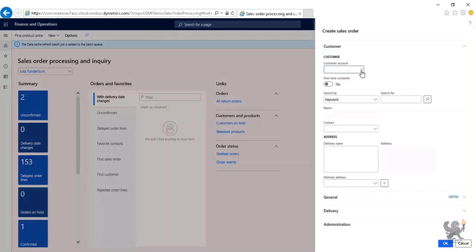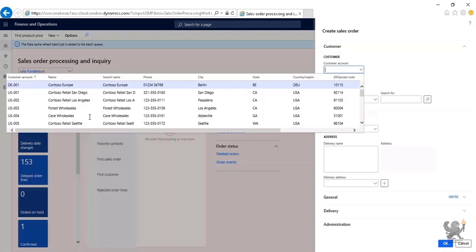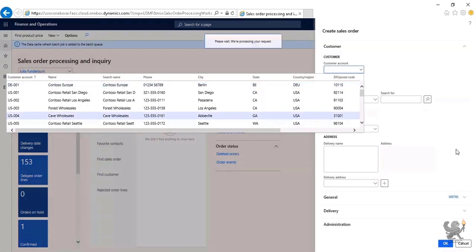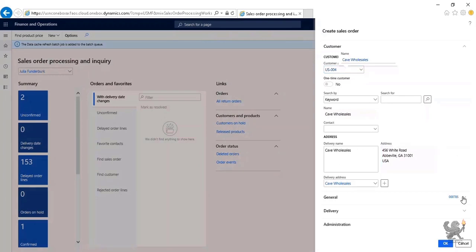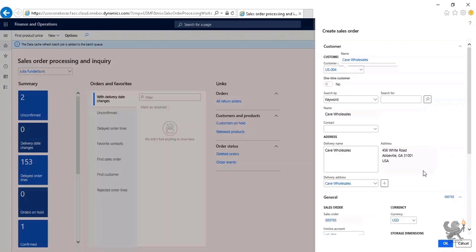I choose a customer account. The system automatically populates adequate information such as delivery name and address. It also provides me with a sales order number. Due to the setup of the number sequence, the number has automatically been created and assigned for me.